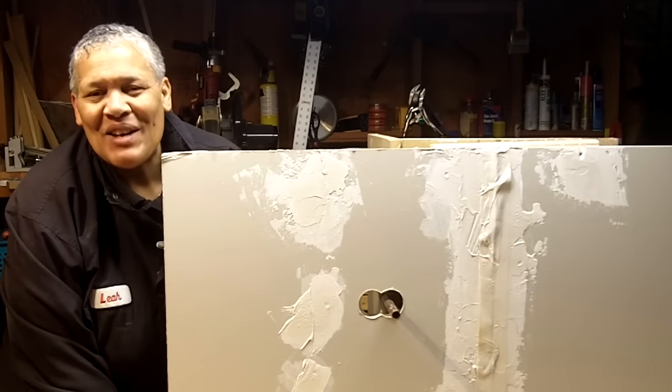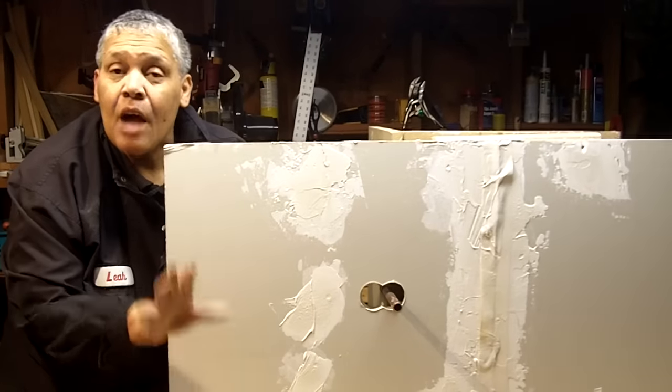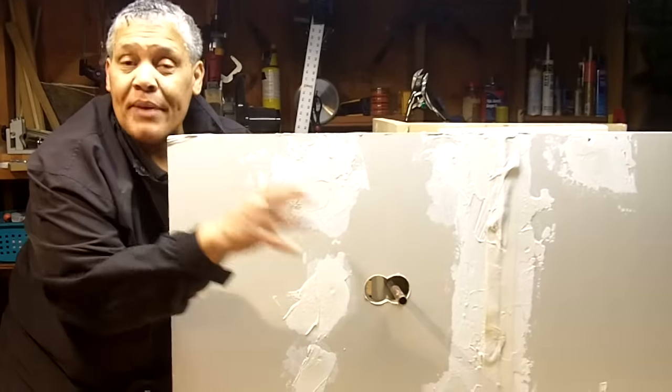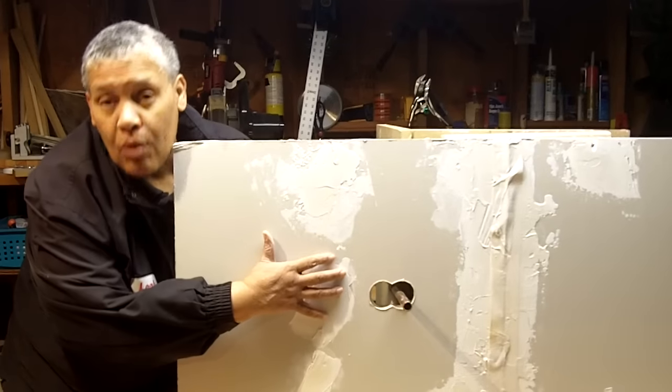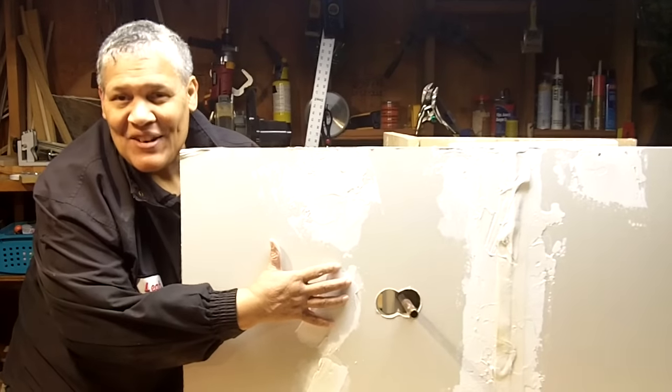Hi everybody, I'm Leah of CJ Drill and today I'm going to show you how to repair drywall mistakes. Let's get started.